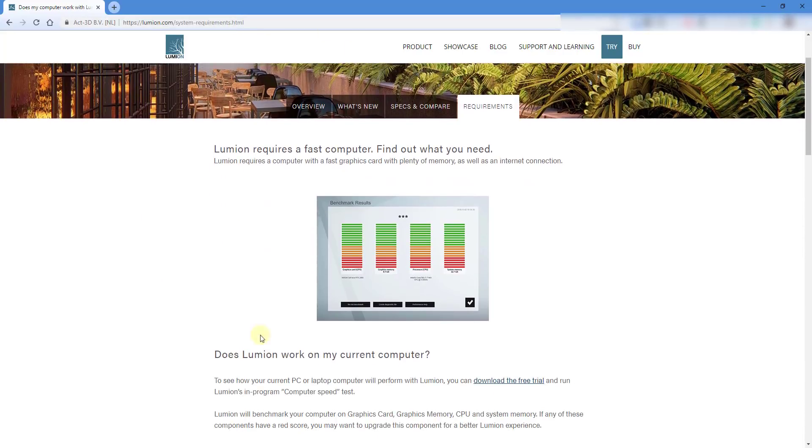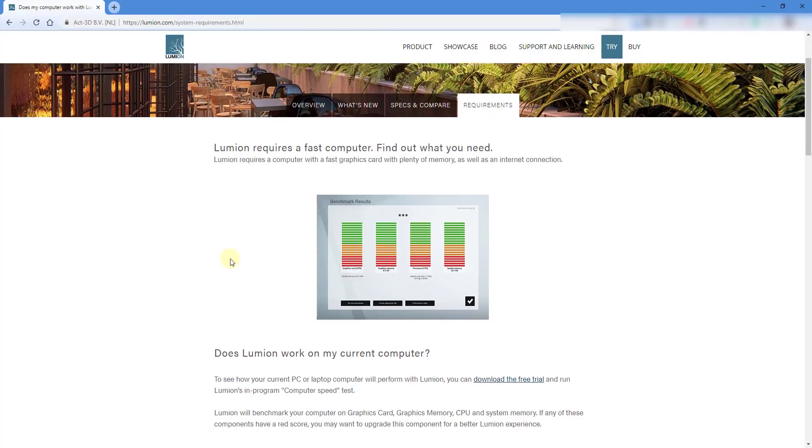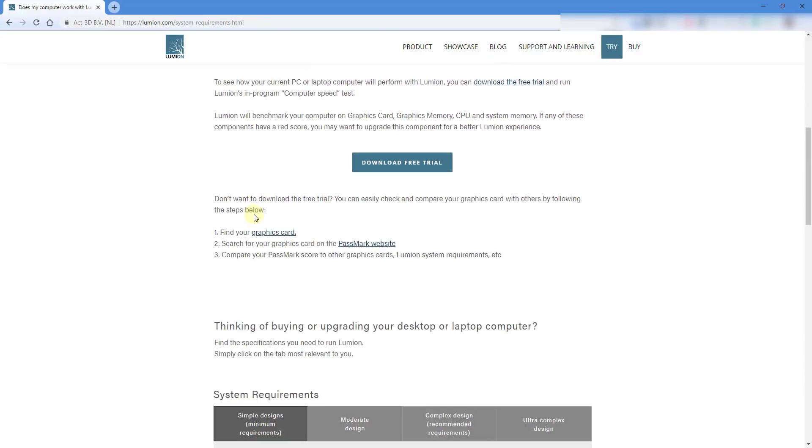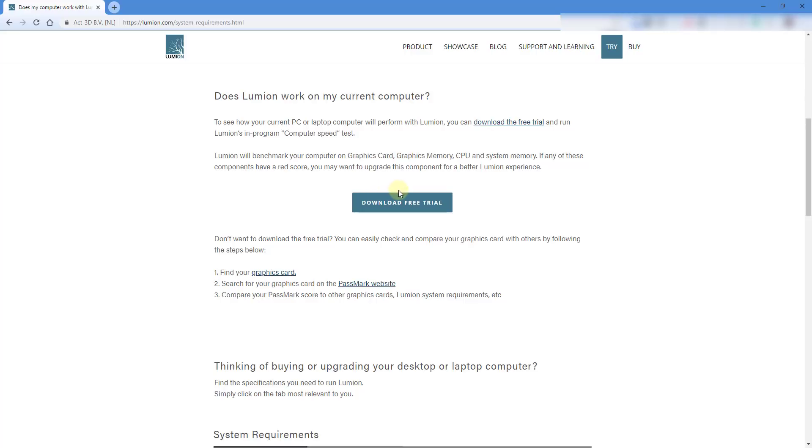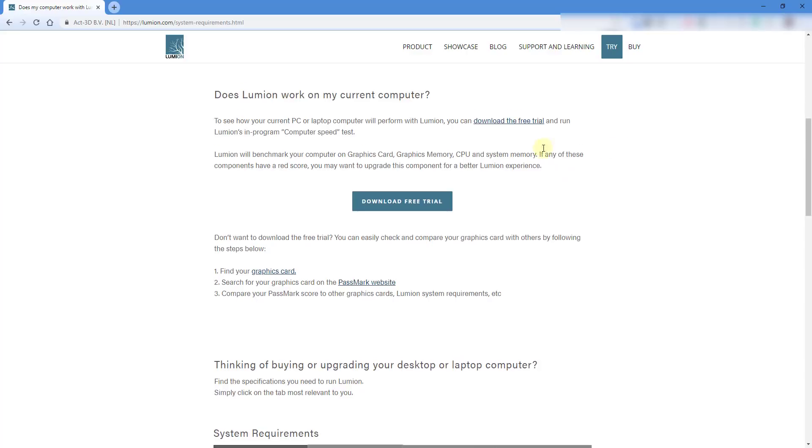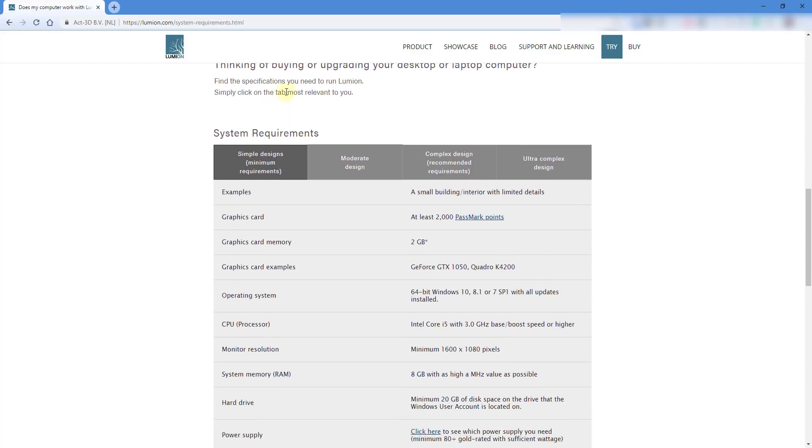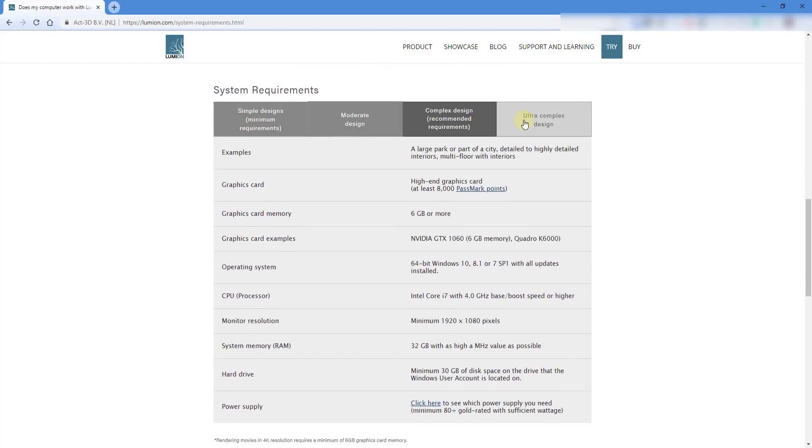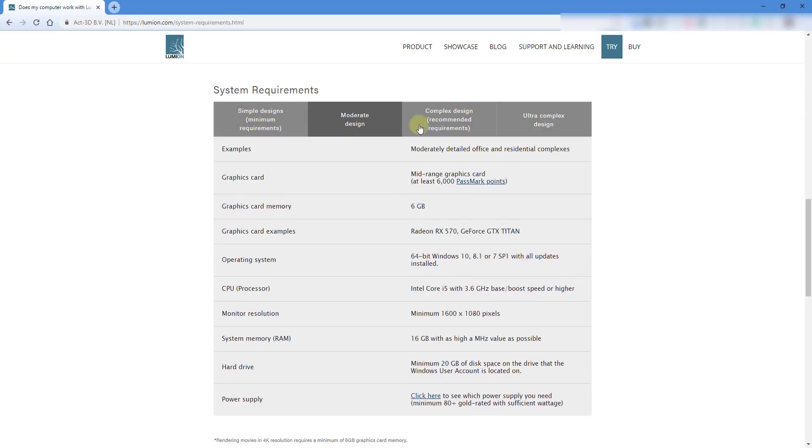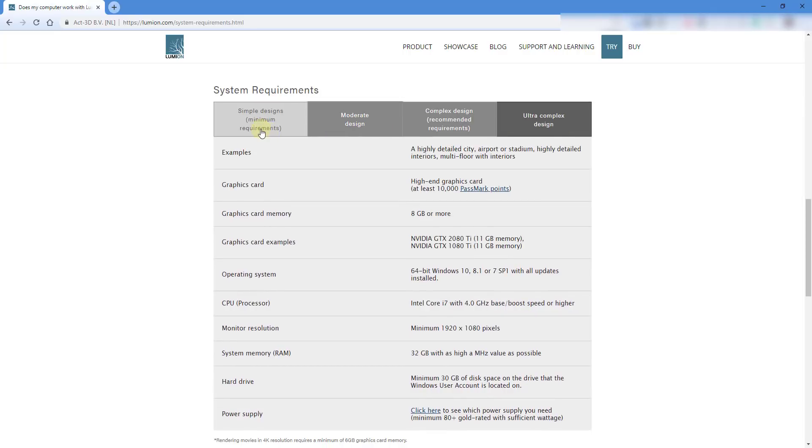That is going to show you what's required on your PC. If your question is if Lumion works on your current computer, you can definitely download the free trial and run the in-program benchmark. That'll actually test your computer and your actual hardware and give you a result. But that does require you to download the entire free trial of Lumion, which is a fairly large download. So if you don't want to do that, you can actually scroll down to where it gives you your system requirements here.